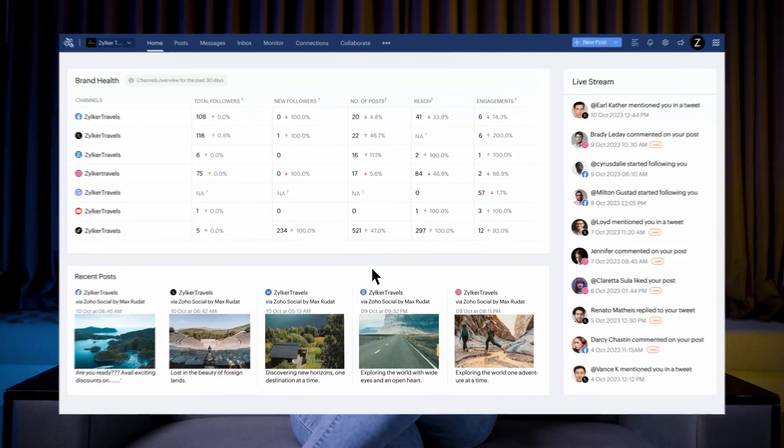You can curate your content, post it across all of your social networks simultaneously, and track how it's performing based on certain metrics without leaving Social. Now let's see how we can start posting through Social.